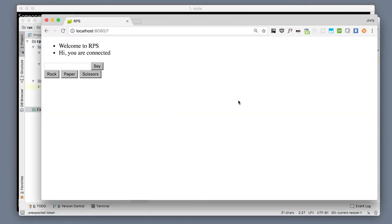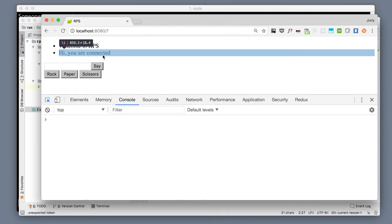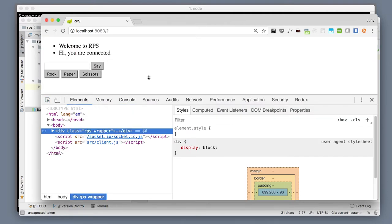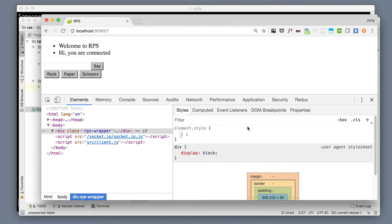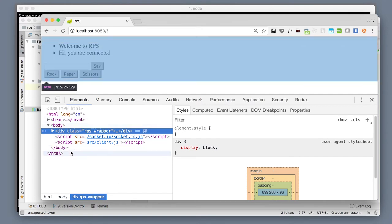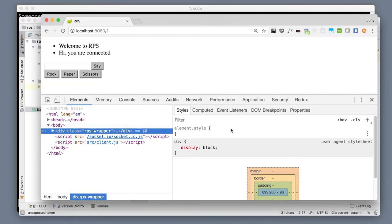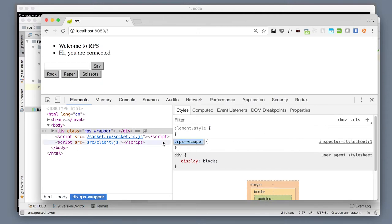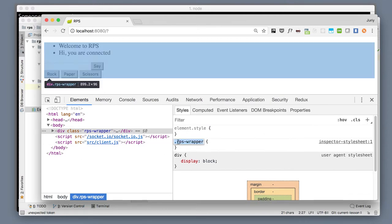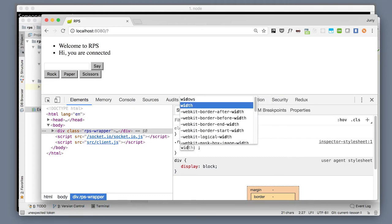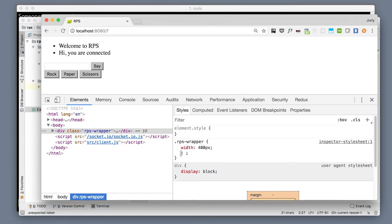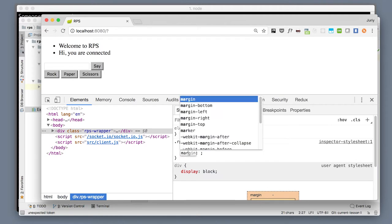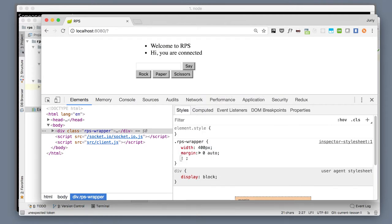The other approach used by more advanced developers would be to open DevTools, then find the element you want to edit. Let's say I want to edit this block RPS wrapper and I want it to be in the middle, so I can select this block in my DOM hierarchy, then go to the styles and start adding styles to this element. I can add the RPS wrapper definition, set the width to 400 pixels, margin to zero auto, and this way it will be in the middle.